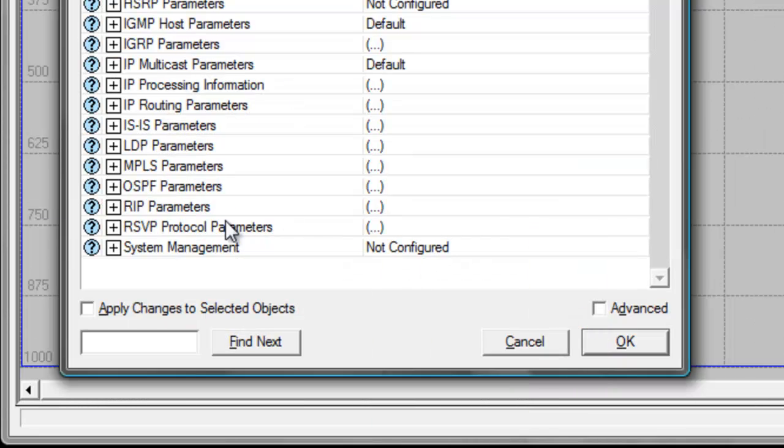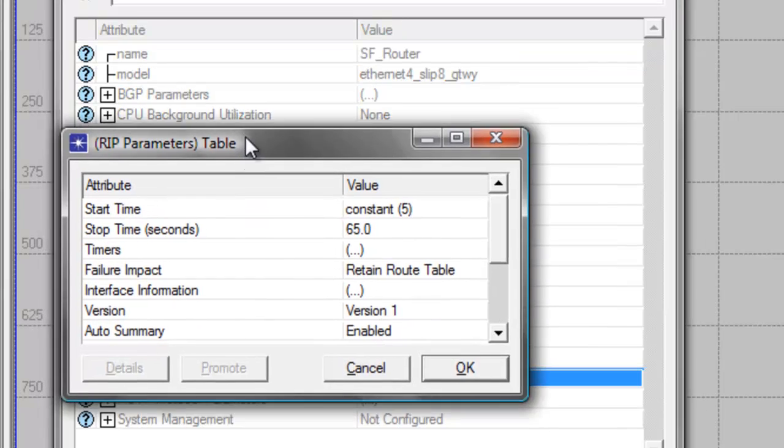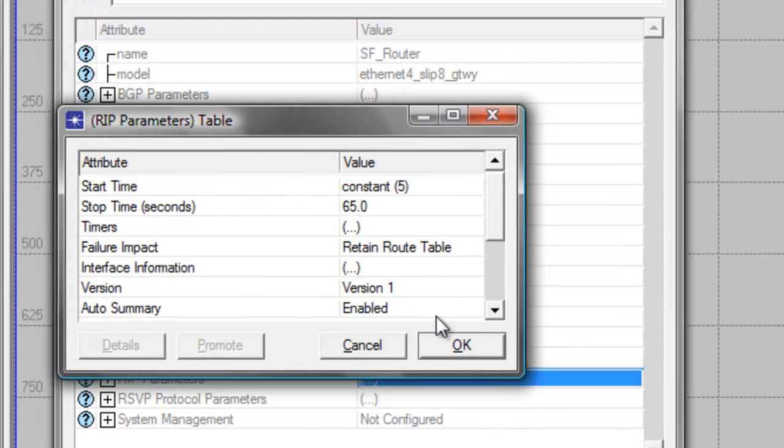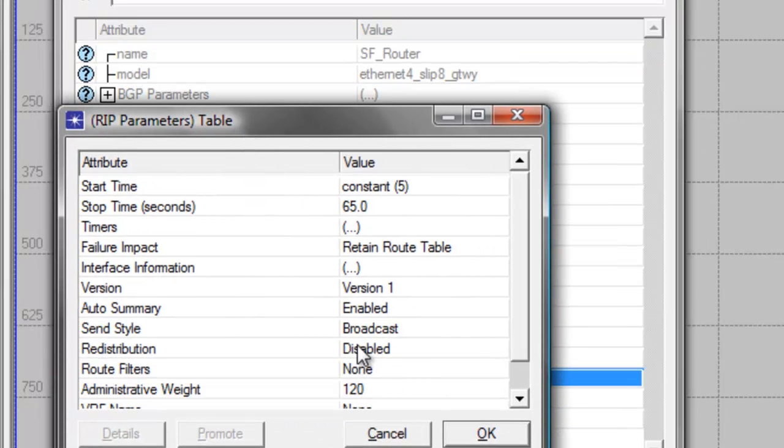In the RIP Parameters attribute, click its value. In the RIP Parameters table, you will see that the version of RIP that our network uses is version 1.